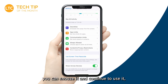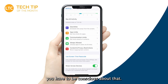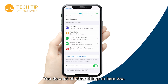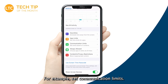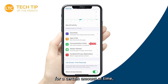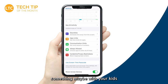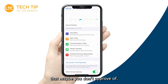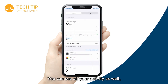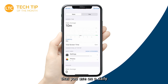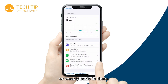Now with those app limits, you can snooze them and continue to use an app — but at least you have to be conscious about that choice. You can also set communication limits, so if you only want to talk to certain people for a certain amount of time, you can do that. It's a really helpful way to block out certain individuals that might be unhealthy in your communication — something you might want to look at for your kids as well. You can also see all your activity and the different tools you use on a daily or weekly basis.